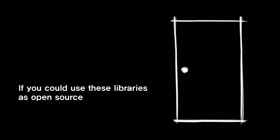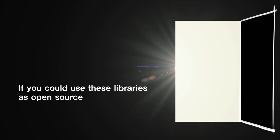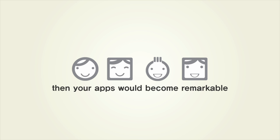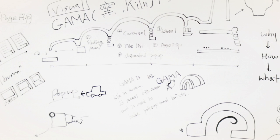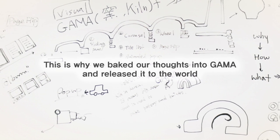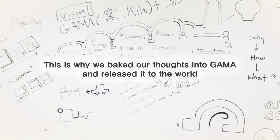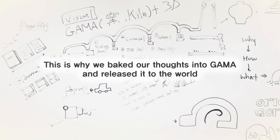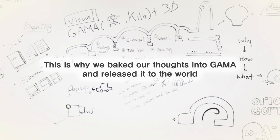If you could use these libraries as open source, then your apps would become remarkable. This is why we baked our thoughts into GAMA and released it to the world.